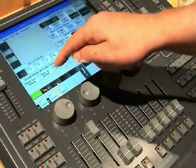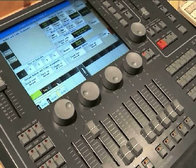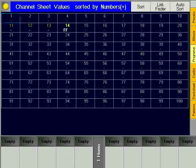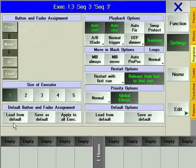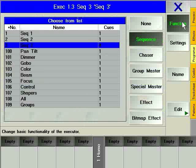FADER 3 is now called SEQUENCE 3. To see the single cues on the fader, click first the LIST FADER hard key and then the SEQUENCE 3 soft key. The Assign window opens.